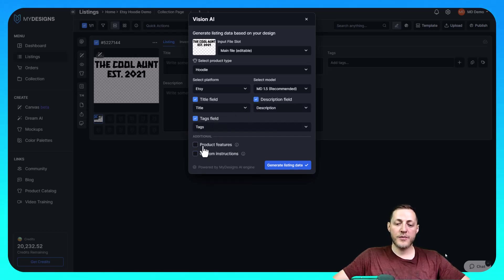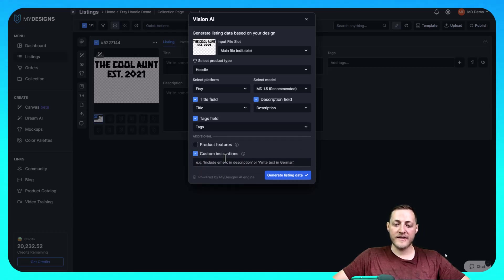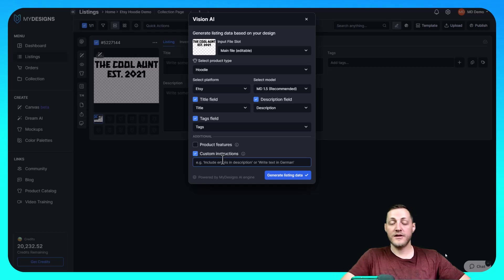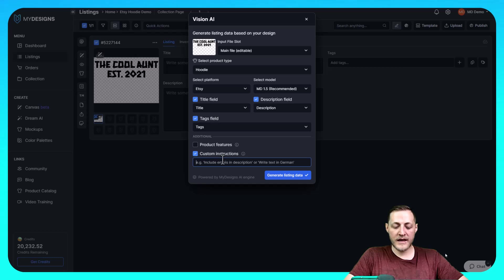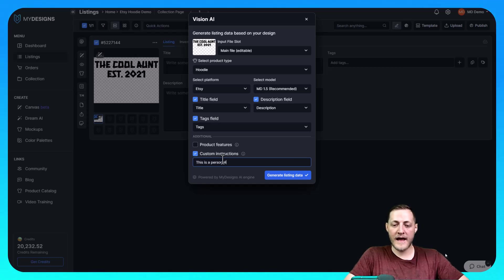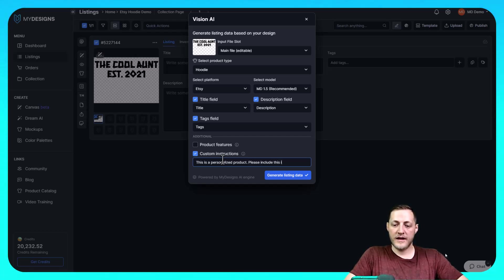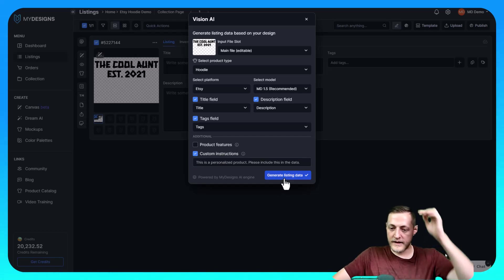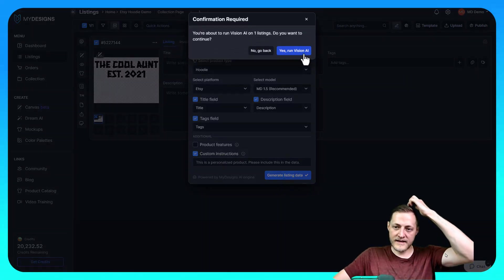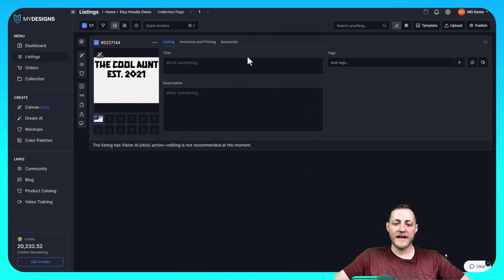You can include product features if you'd like to. I'm not going to on this video. And then custom instructions. I always like to do this especially with a personalized product. It's very important. You come in here and type something like this is a personalized product. Please include this in the data. And then I'm going to go ahead and click generate listing data. And that should take just a second to generate. And then I'll show you guys the results.